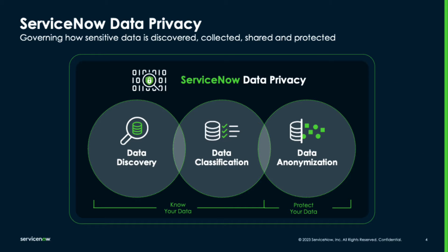In this video, we will focus on privacy and see how ServiceNow helps organizations find, classify, and anonymize sensitive data.